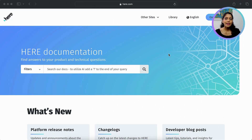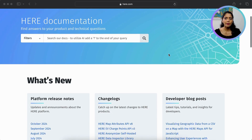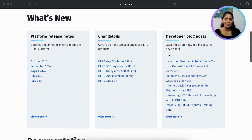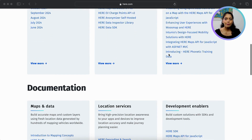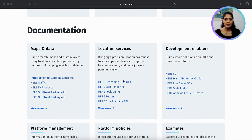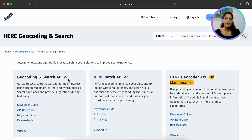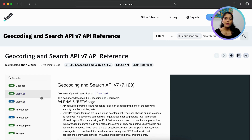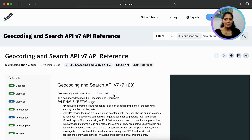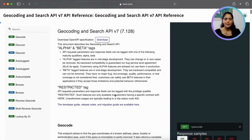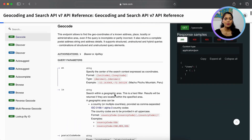Next, let's get familiarized with the developer guide for HERE Geocode and Search API. You can find it under location services. In Geocode and Search API v7, you'll find the developer guide, API reference, release notes, etc. I'll start with the API reference — this is where you'll find details about the available endpoints, query parameters, and response structures.